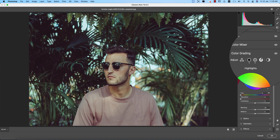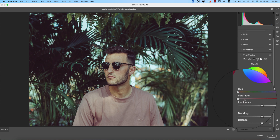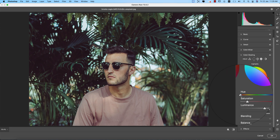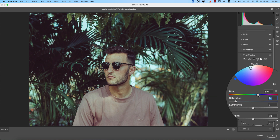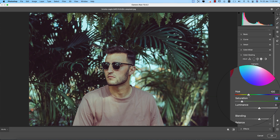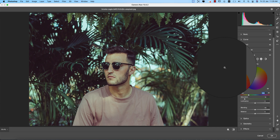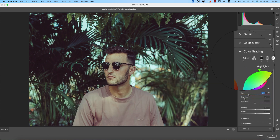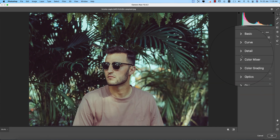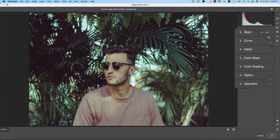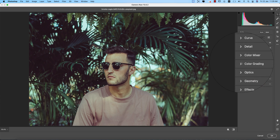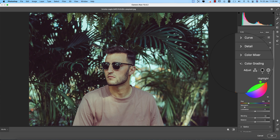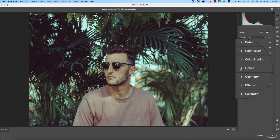Now going to the midtone — I'll take the saturation percentage like this, and for the highlight I'll define what color will appear there and apply the color. These three areas give you a lot of creative control in the Color Grading panel.